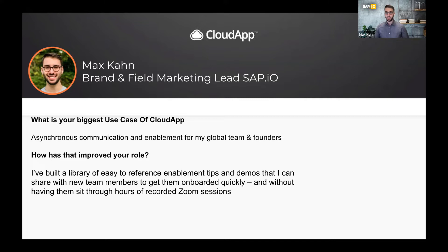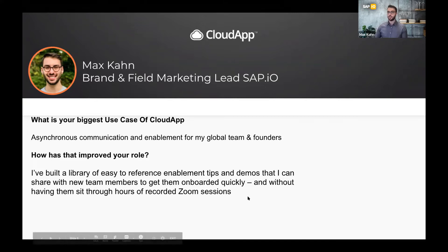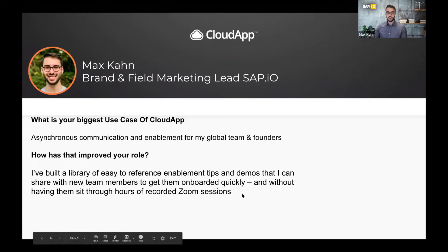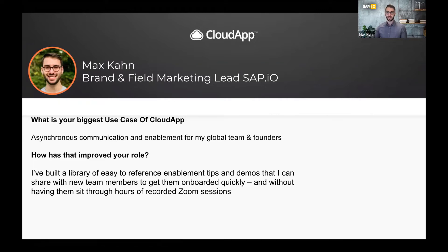Even for one-off questions I don't have a canned answer for, I can take that as an opportunity to add to my library. Instead of just responding directly to that one person with a screen video or setting up a meeting, I can save it and add it to our team's library, where the rest of the team can also learn from that single person's experience.